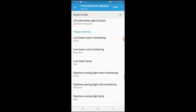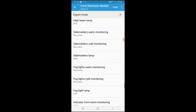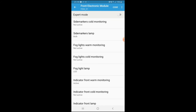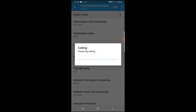So to recap: voltage monitoring, fog lights warm monitor set to not active, fog lights cold monitor not active, fog light lamp set to LED. Hit the Code button in the top right corner to start coding. I recommend coding one change at a time if you're unsure, just to play it safe.